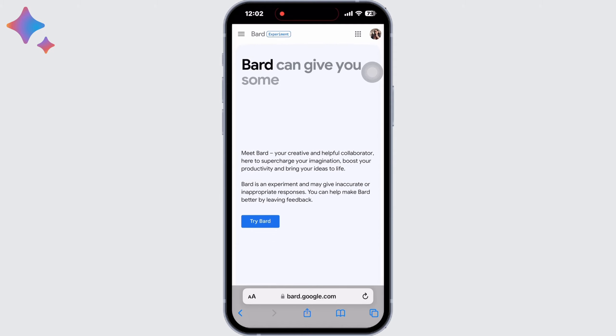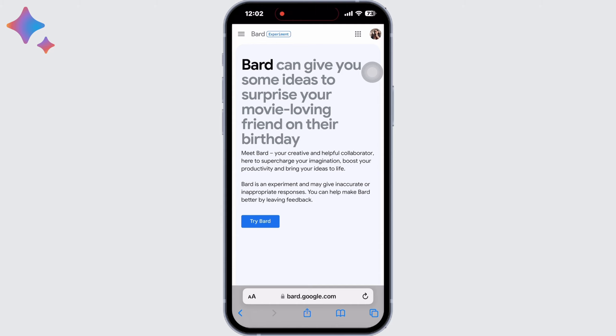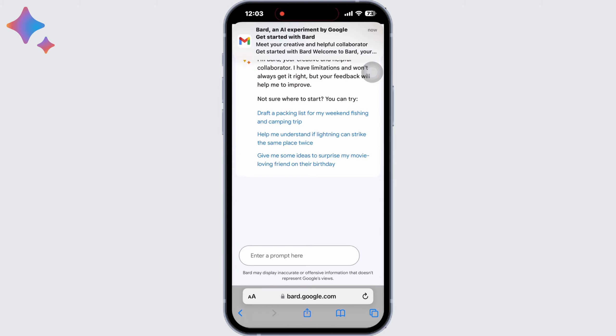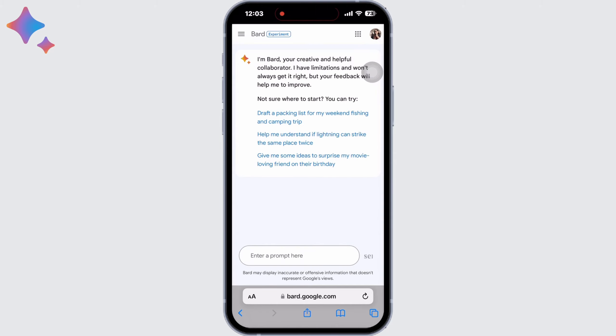Or Bard can give you some ideas to surprise your movie-loving friend on their birthday, and many other suggestions. Similar to ChatGPT, Bard also allows users to customize their searches and search for anything and everything you want.